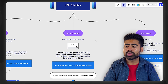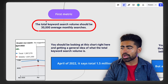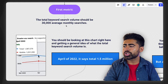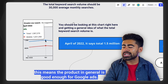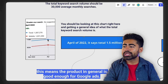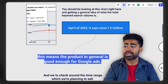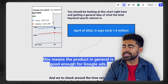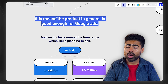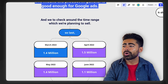This now takes us directly to the different types of KPIs and metrics you need to understand when analyzing keywords. Let's look at the first metric: total keyword search volume. As I mentioned, the bare minimum should be at least 30,000. The chart at the top when you search something within the keyword planner tool gives you a general idea of keyword search volume per month — you want it to be a minimum of 30,000. In this example, it's 1.5 million, so that product with 1.5 million monthly keyword search volume is good enough for Google.